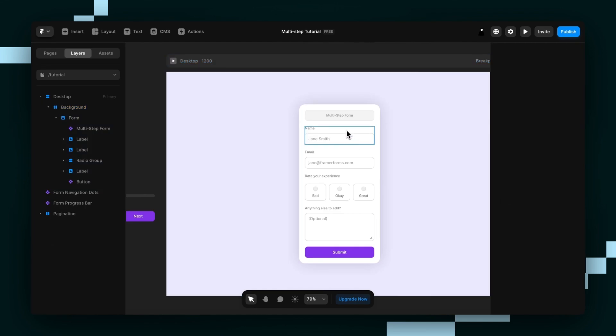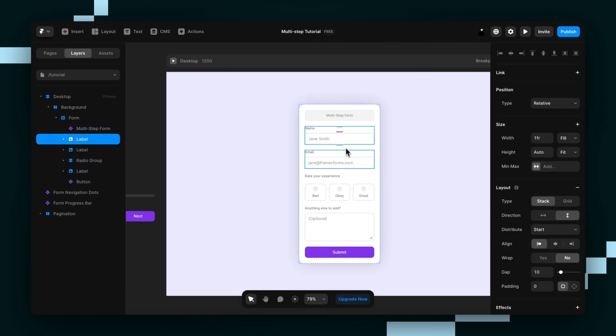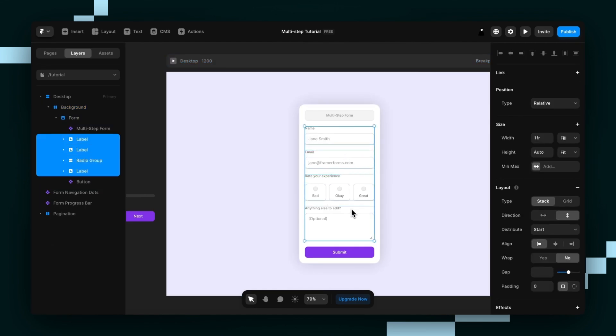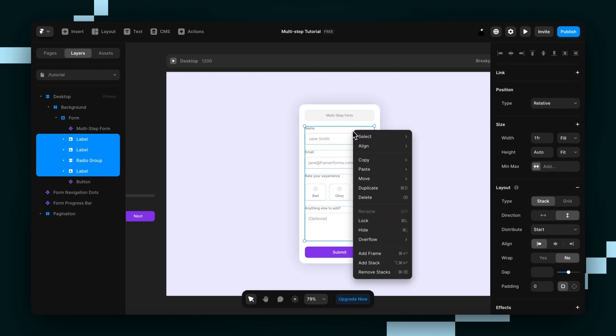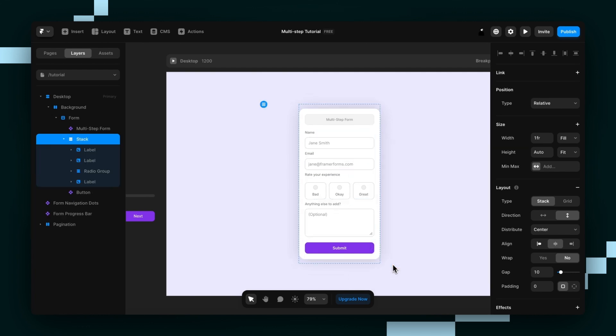The next thing I'll do is select all my form inputs, not including the button, and I'll add a stack around them. So add stack just like that.